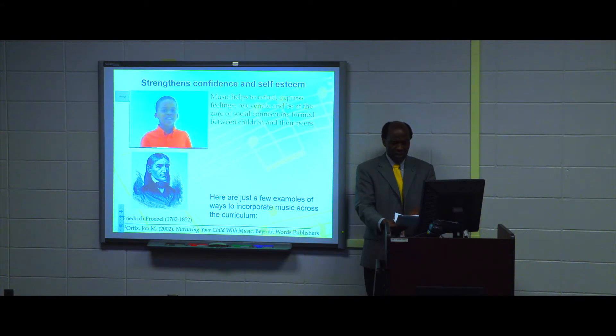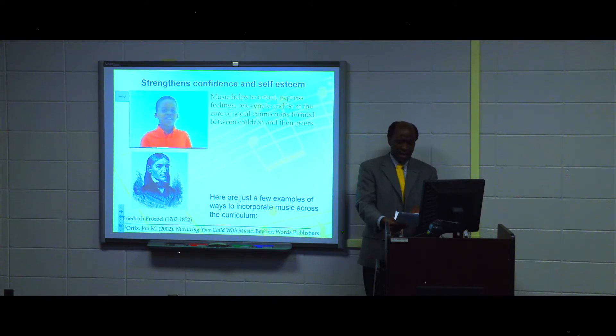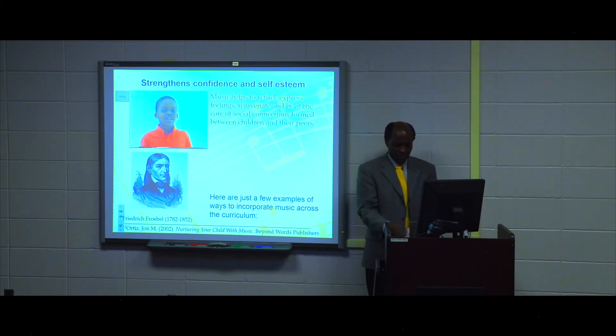For example, the song 'The More We Get Together, the happier we'll be,' and so on and so forth.